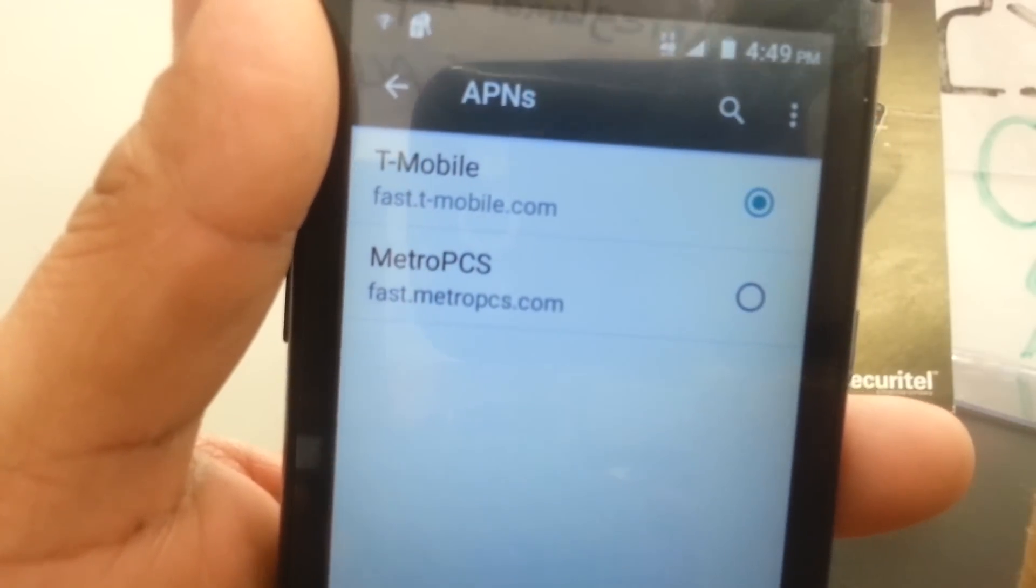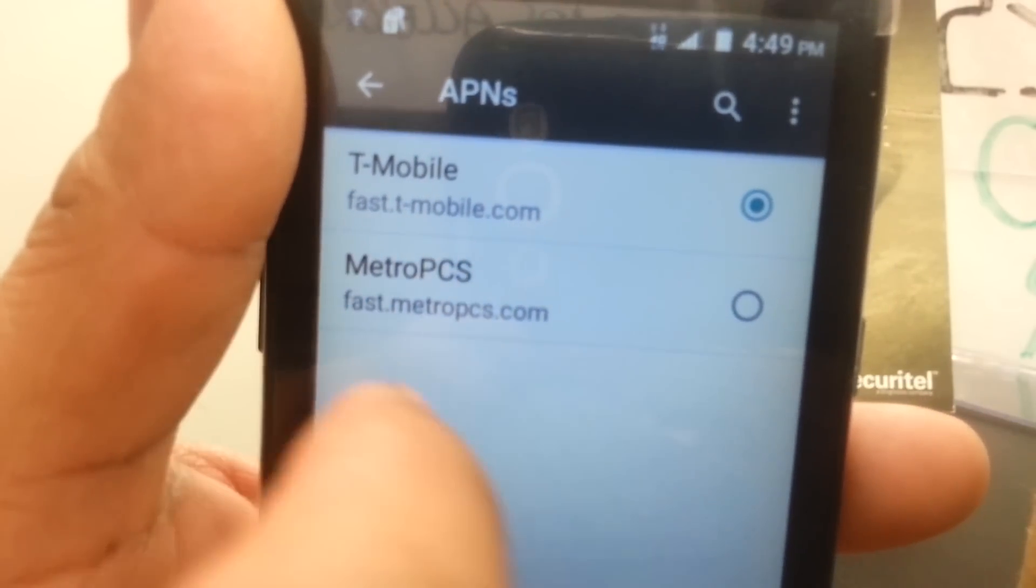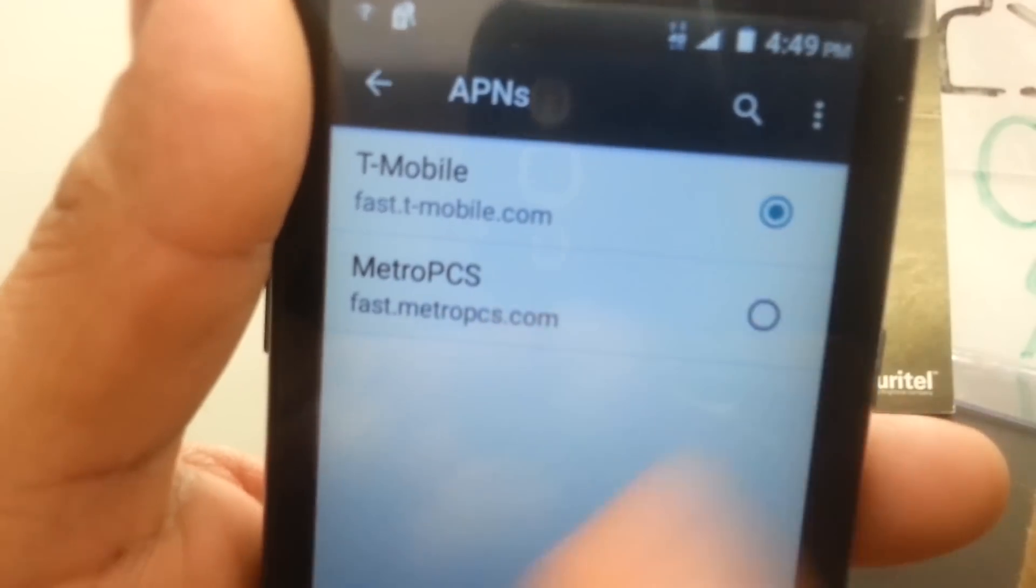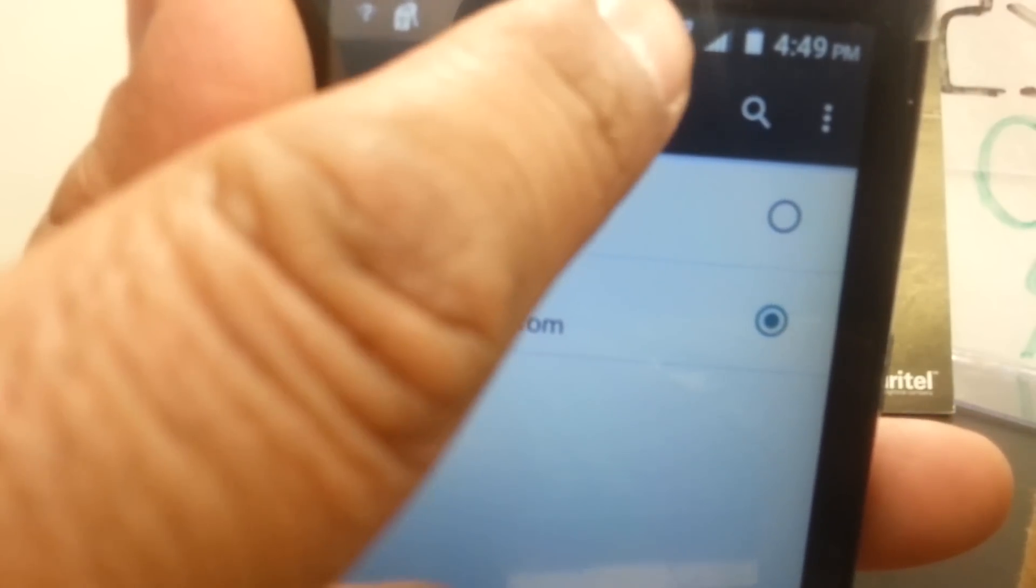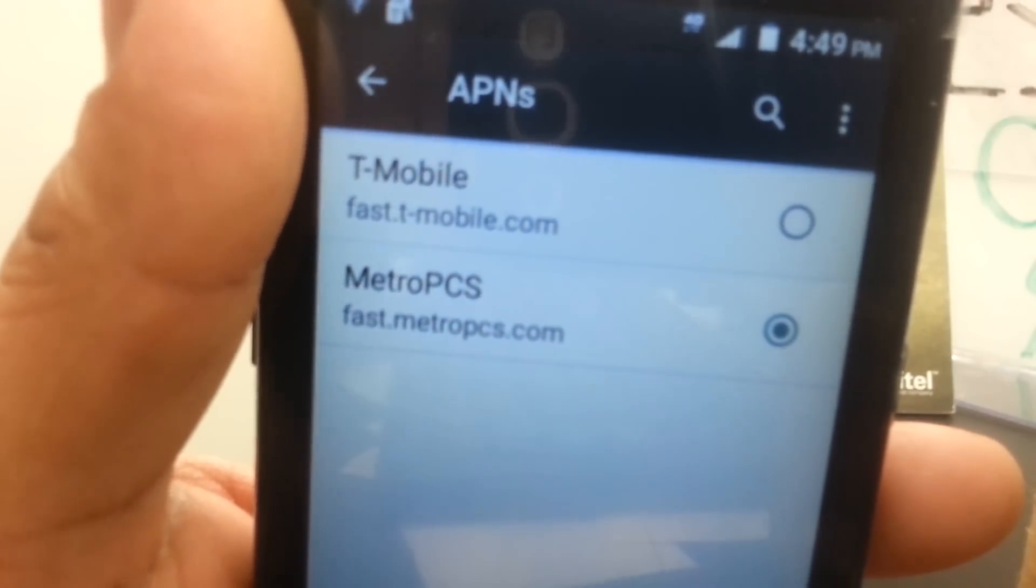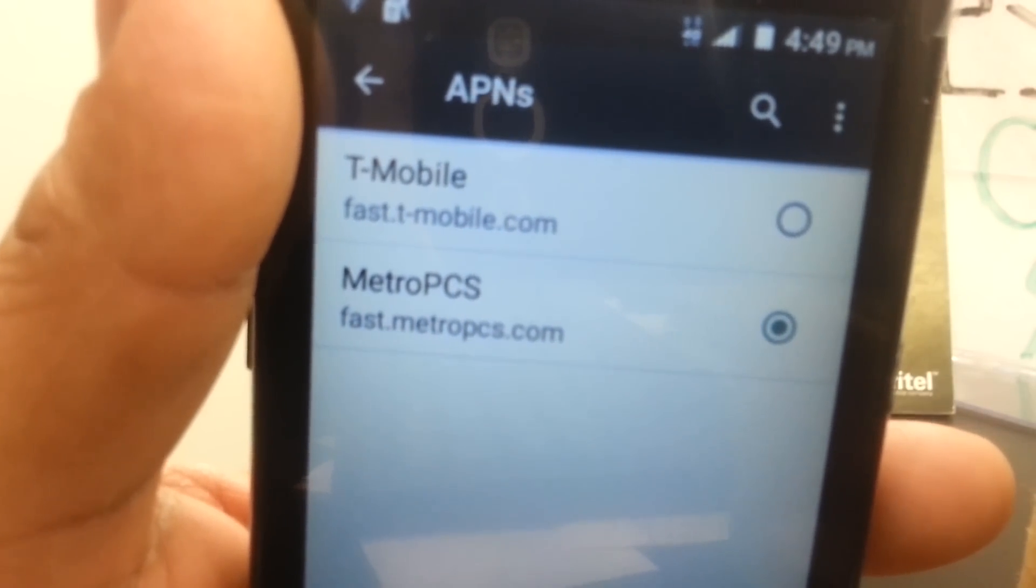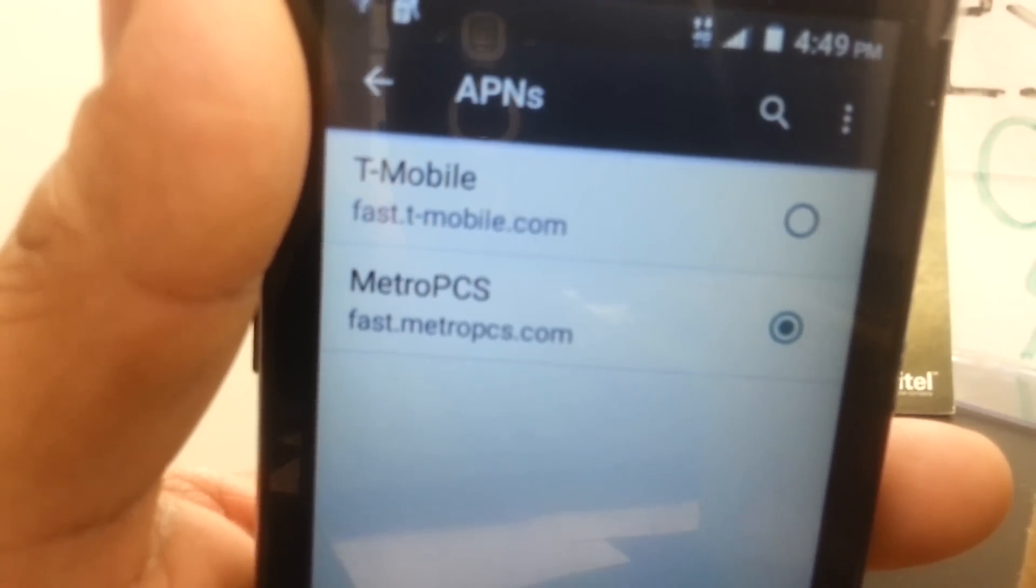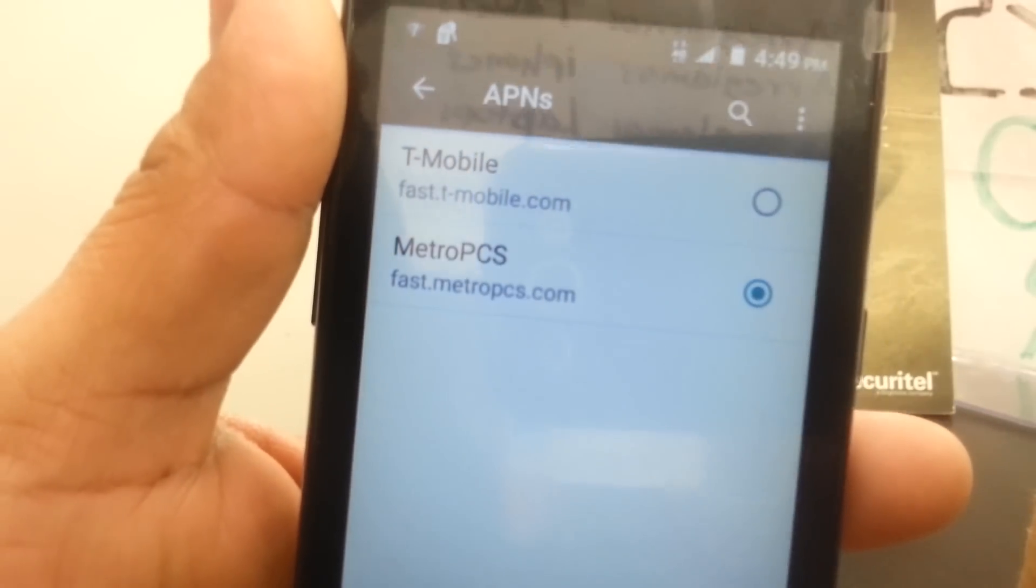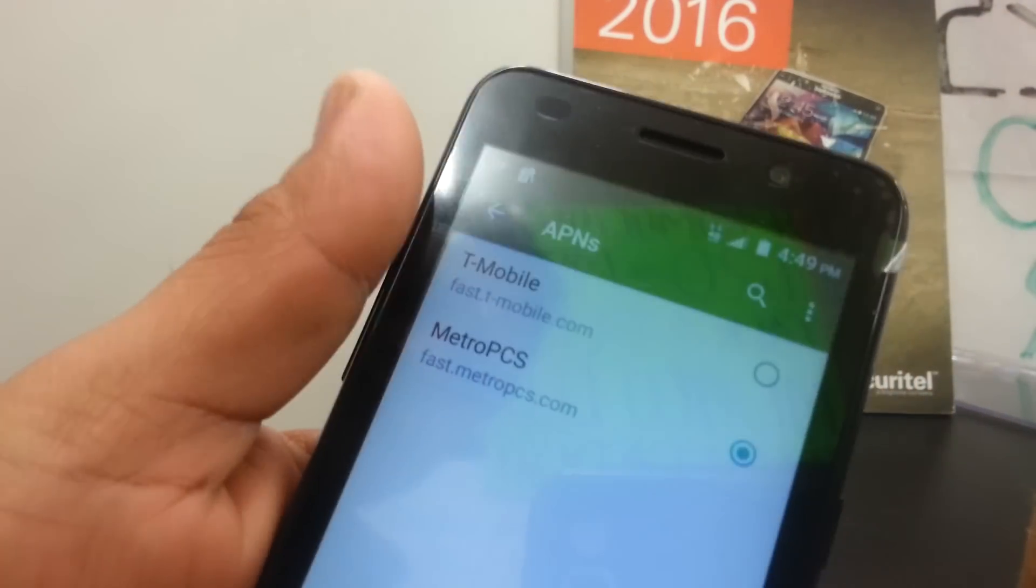Some phones need to go to the plus symbol on the bottom menu and select save. Now you have the Metro PCS selected to activate. At this point you're going to see 4G LTE appear on the notification bar if your phone supports it. Try to access the internet.